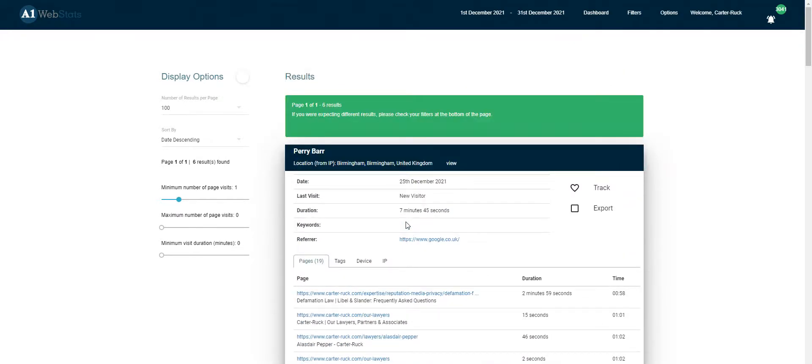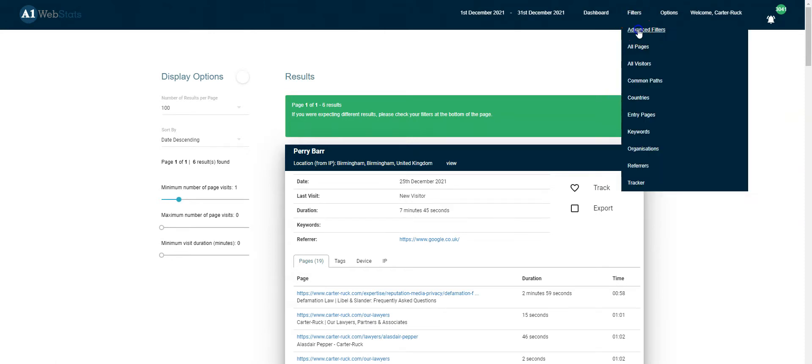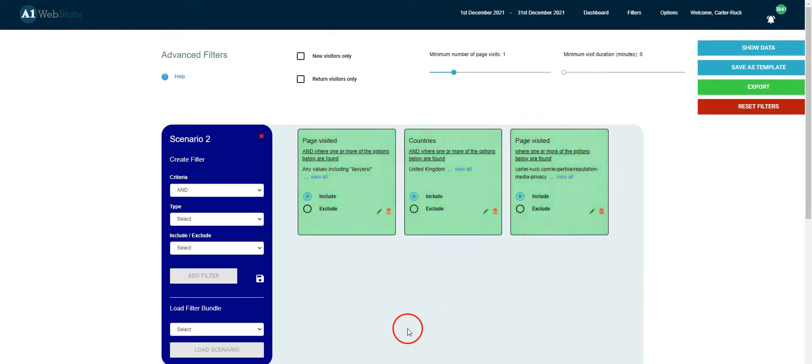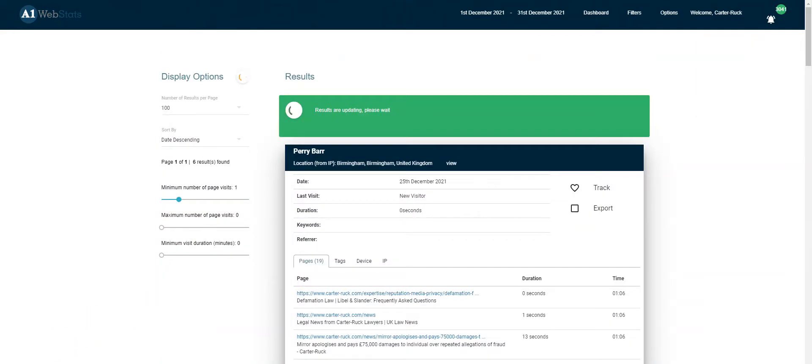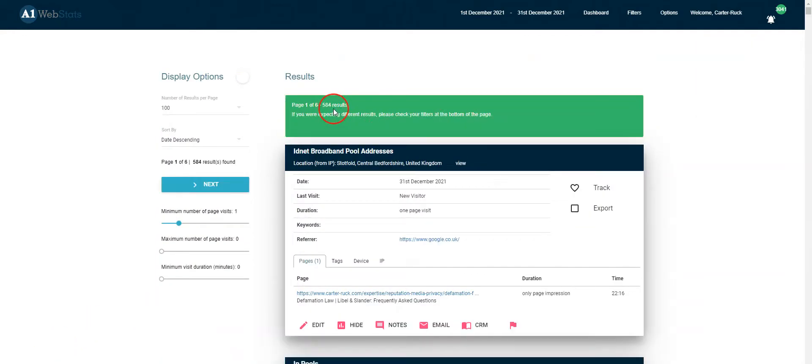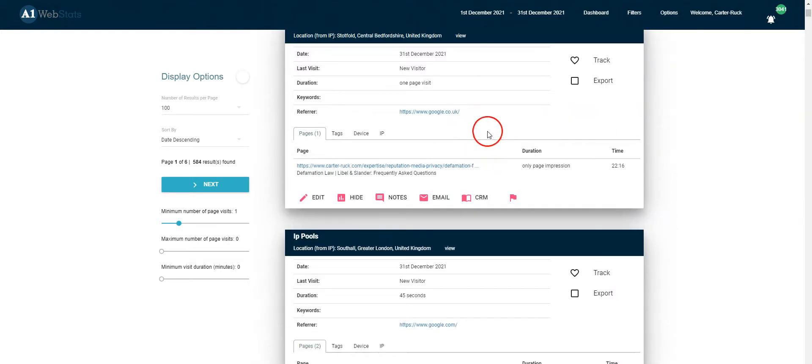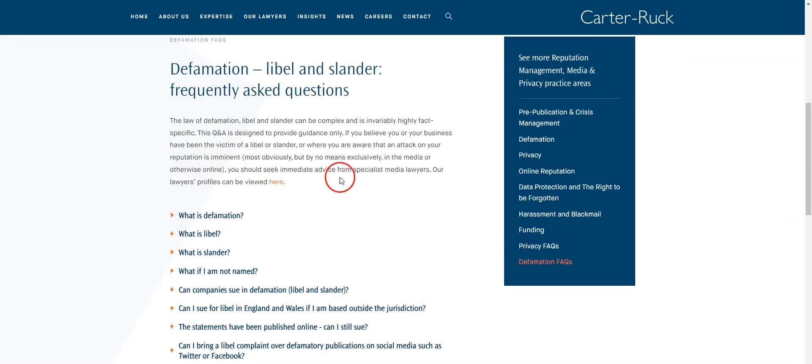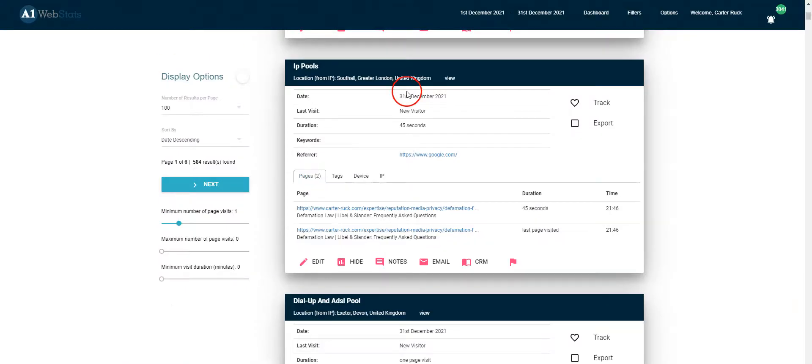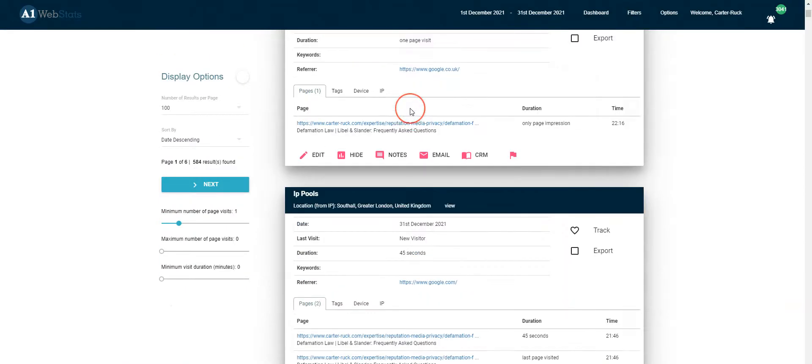Looking at this another way, if we go back to the filters and say we want the people who got to that website page from the UK only, but we also want to exclude those who got to lawyers pages, this will show us everyone who didn't get that far in the website. So without those six who did get to those pages, we're left with 584 visitors who got to that part of the website but didn't get as far as clicking through to any of the lawyers pages.